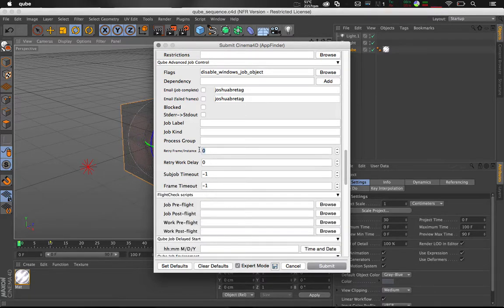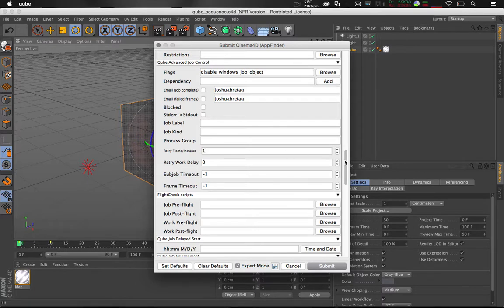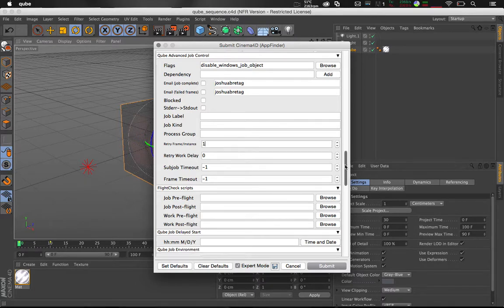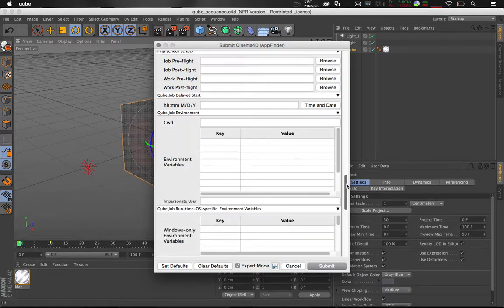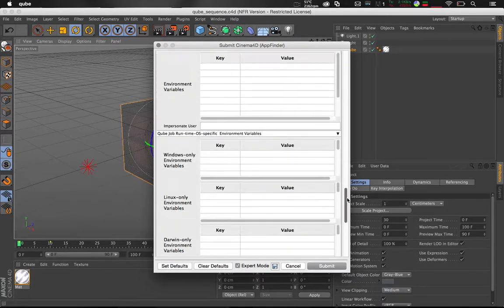A useful feature is to enable retry frame an instance. By setting this to 1 you will automatically retry a failed frame.